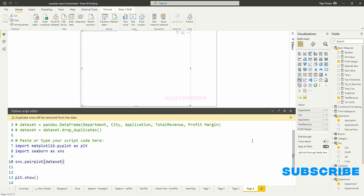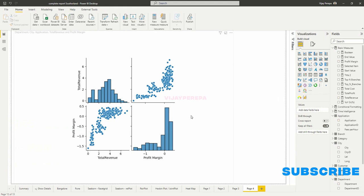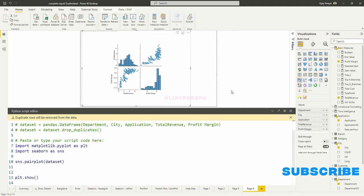And if I run the code, I will get a very basic pair plot having four units. Actually, the facet grid is working in the background and creating this kind of visual. So distribution is based on the histogram and relationship is based on the scatter plot.